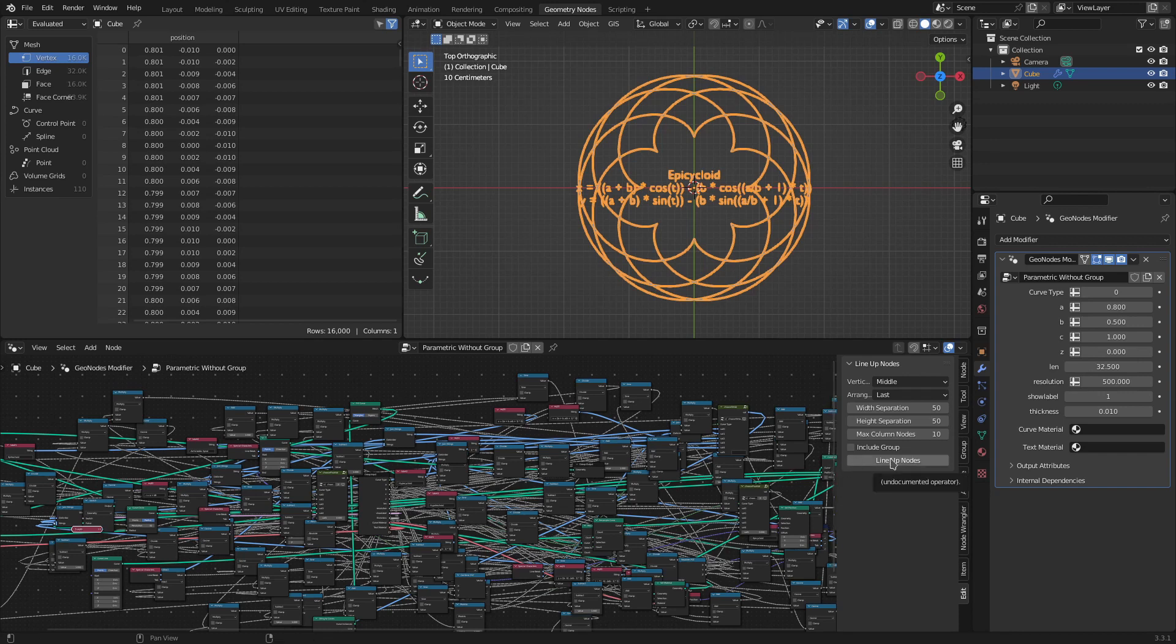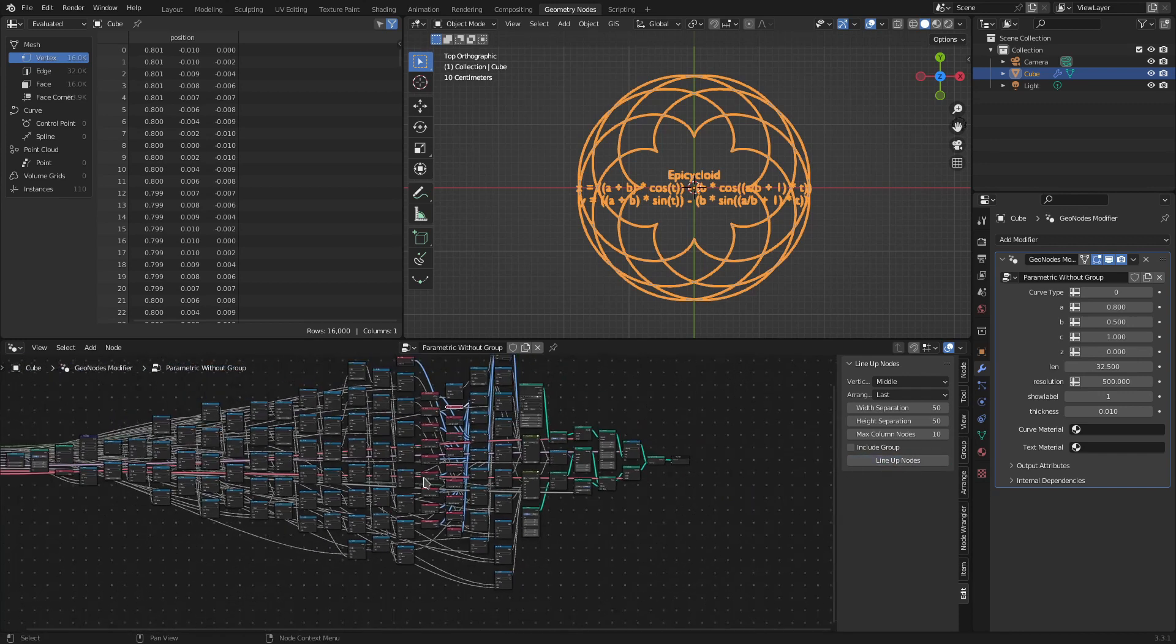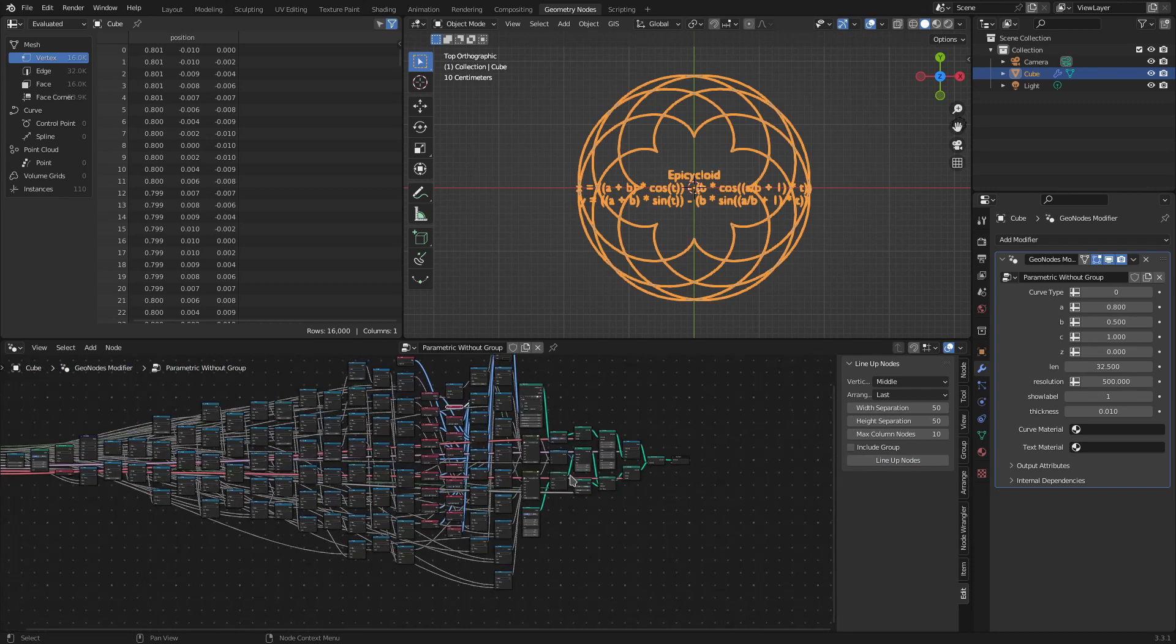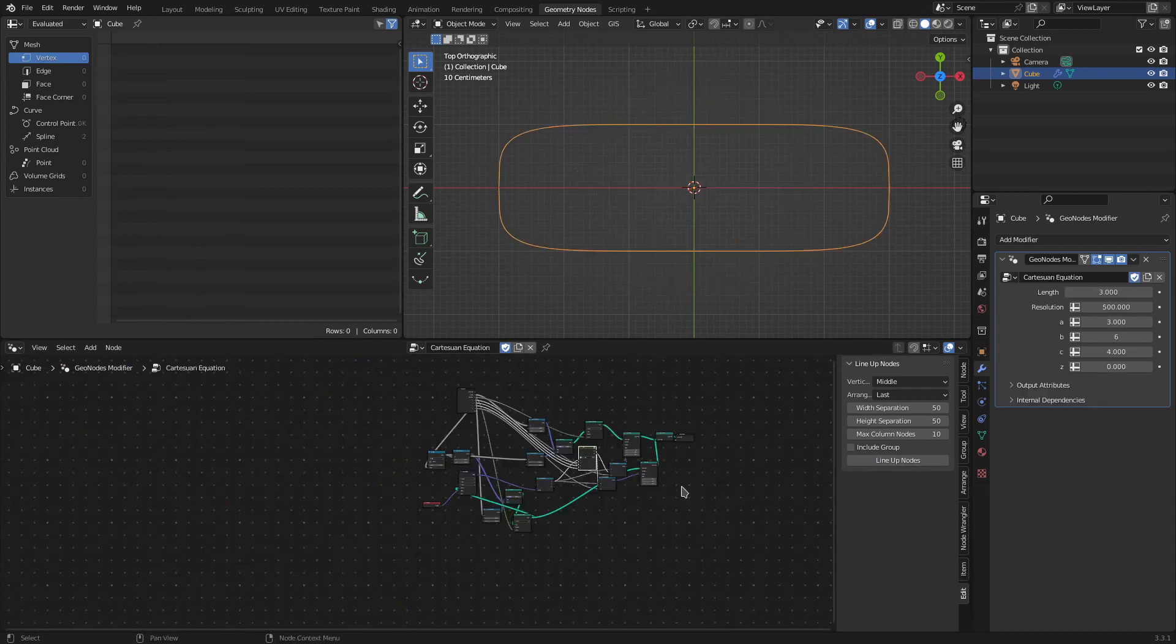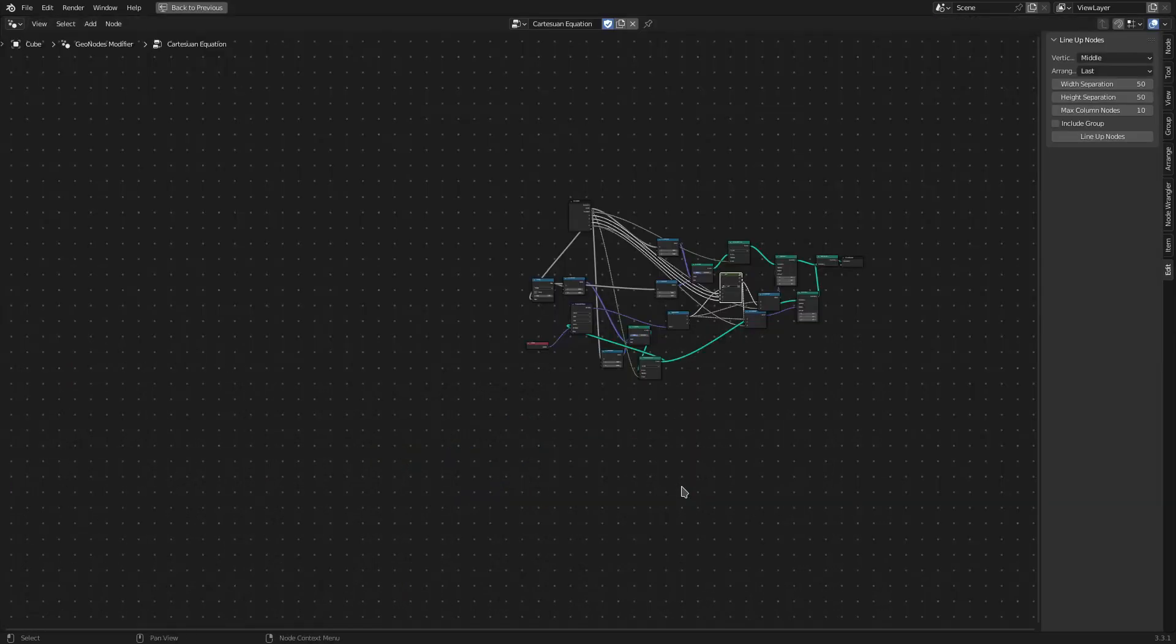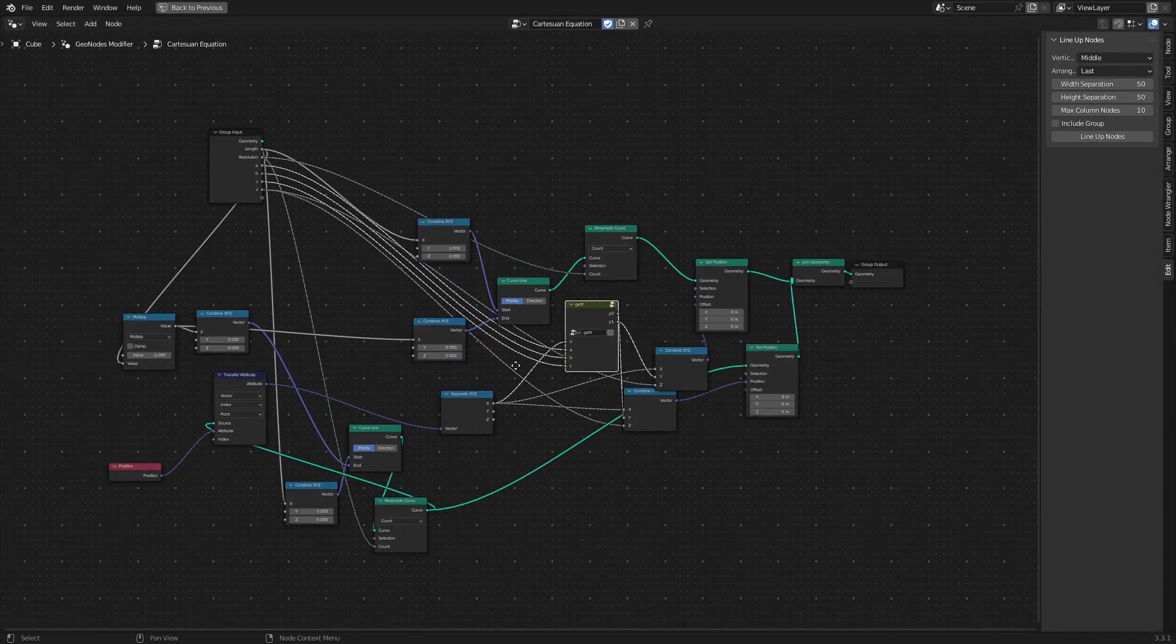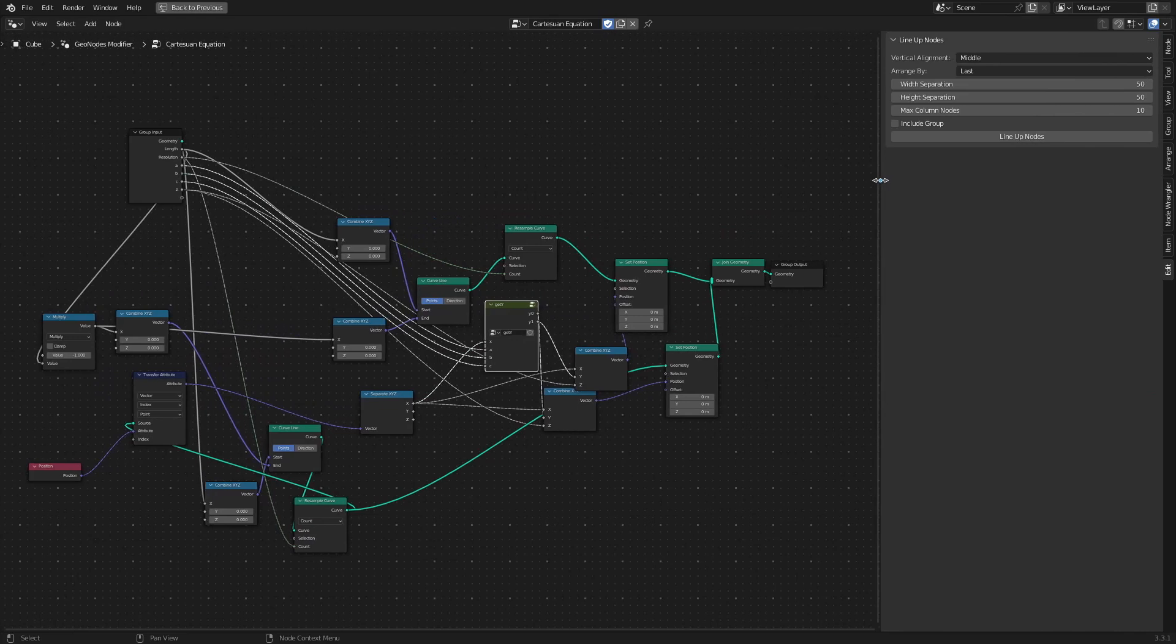I'll go back to the first example and maximize the window so that we can see each option individually. The first option, Vertical Alignment, tells the addon how to arrange the nodes vertically.